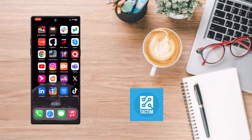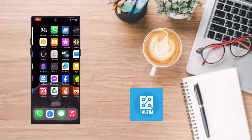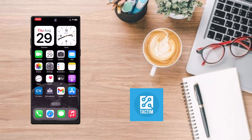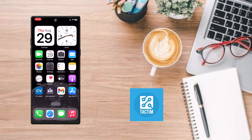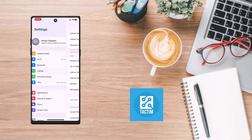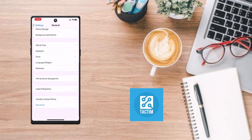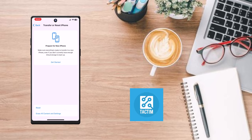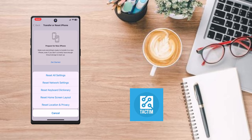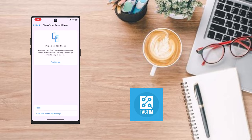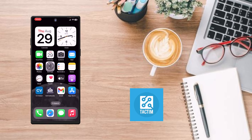For the third solution, you can reset all settings on your device. Go to Settings, click on General, then click on Transfer or Reset iPhone. After scrolling, click on Reset, and here you can see Reset All Settings — click that. But before doing that, you can also try Reset Network Settings. These are the solutions — hope you found this helpful.